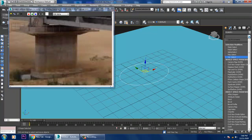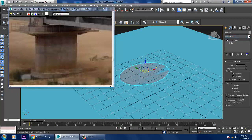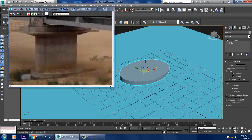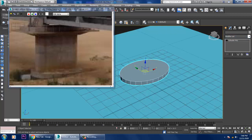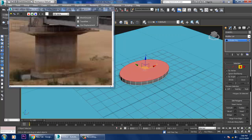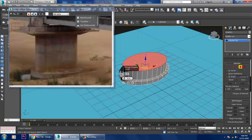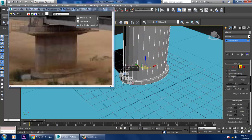Give a modifier called Extrude and slightly push it up. Right-click, convert to Editable Poly, go into the Polygons, and give a bit of Insert to it. Now let's just extrude it up.